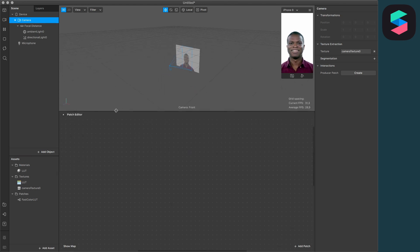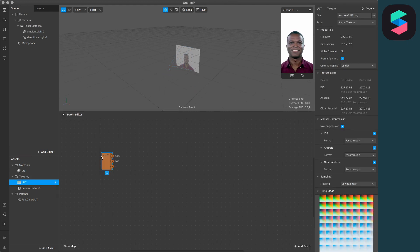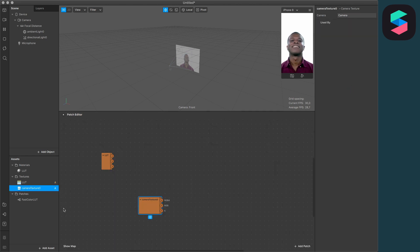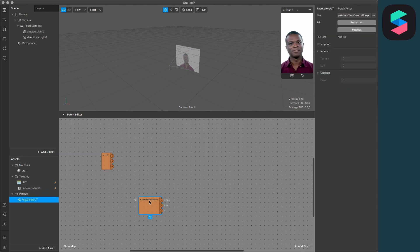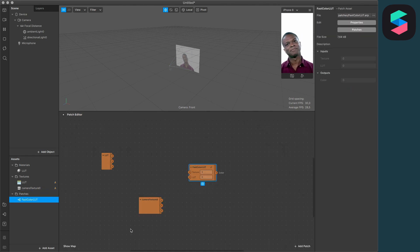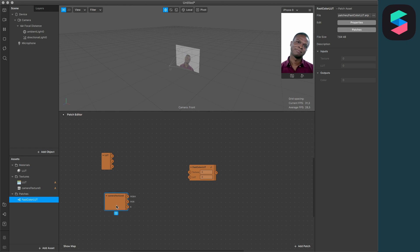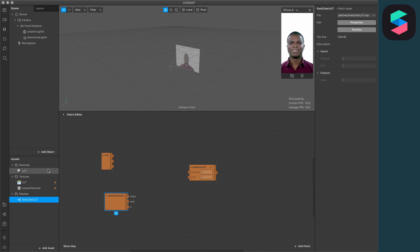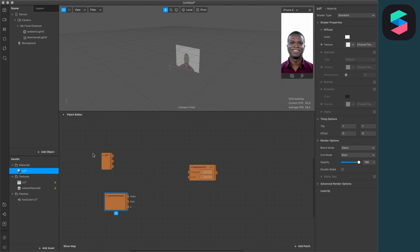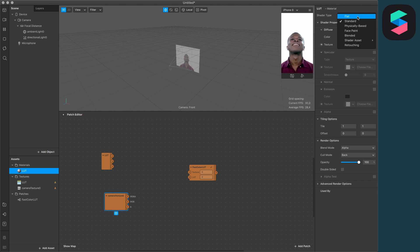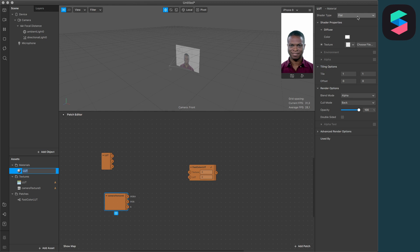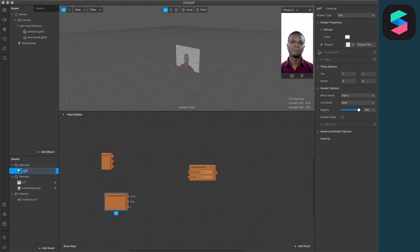Now drag and drop the following to your Patch Editor: the LUT texture, the camera texture, and the Fast Color LUT patch. Also, click on your material, go to the right-hand side, set the Shader Type to Flat to ensure the best colors, and then click on this little arrow next to the texture.